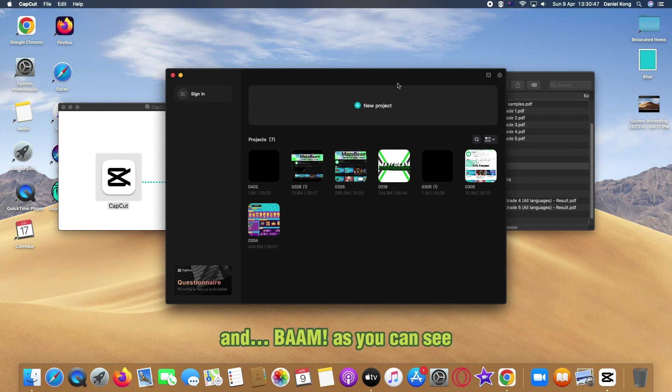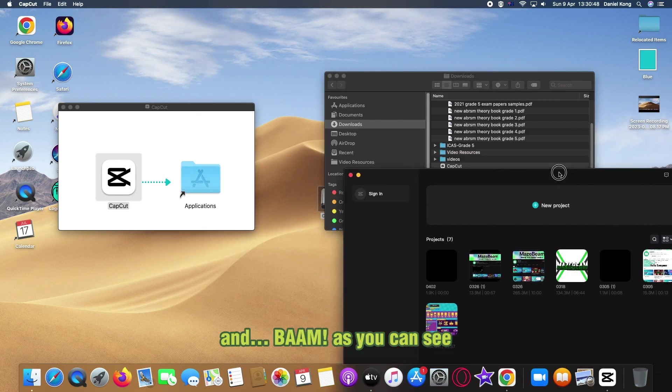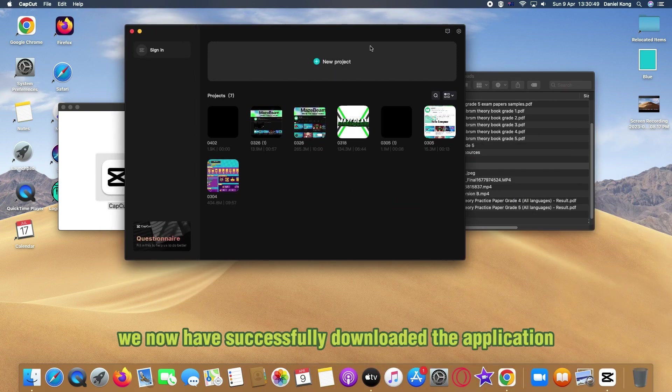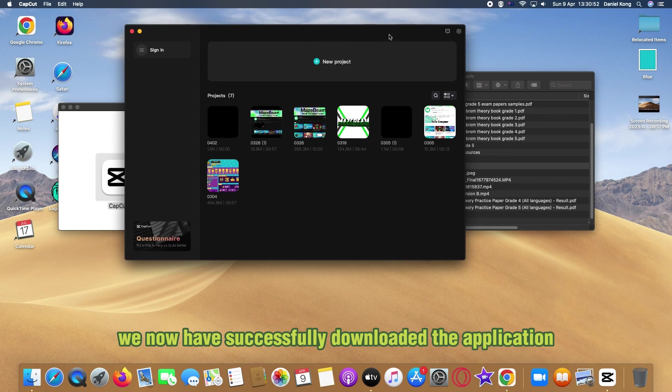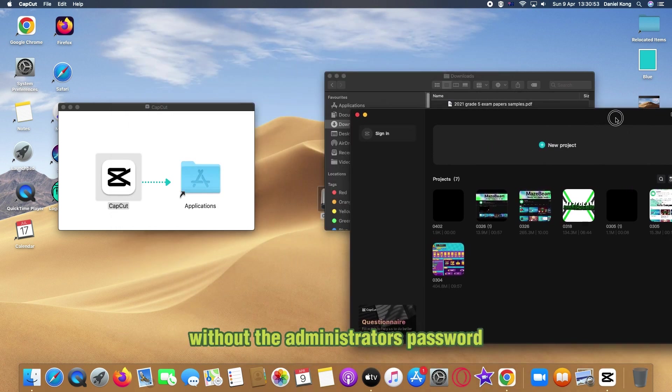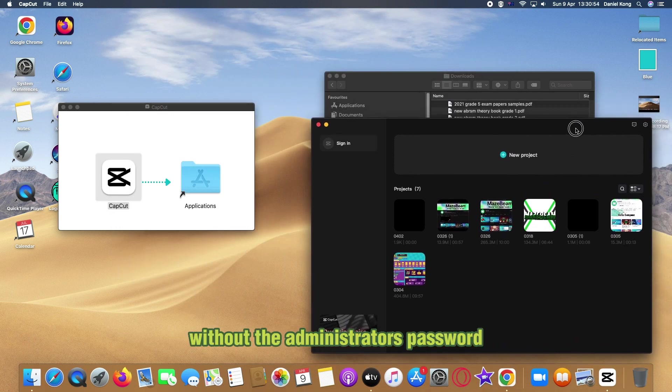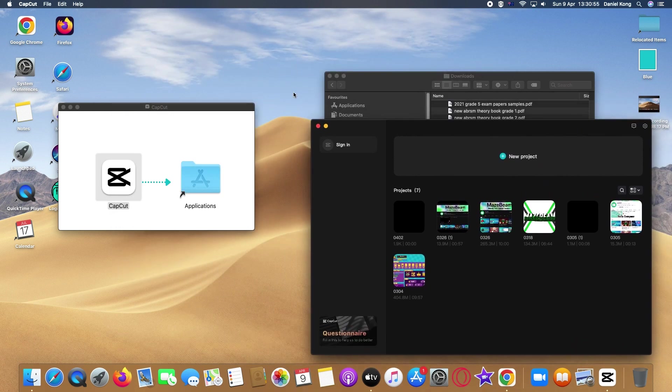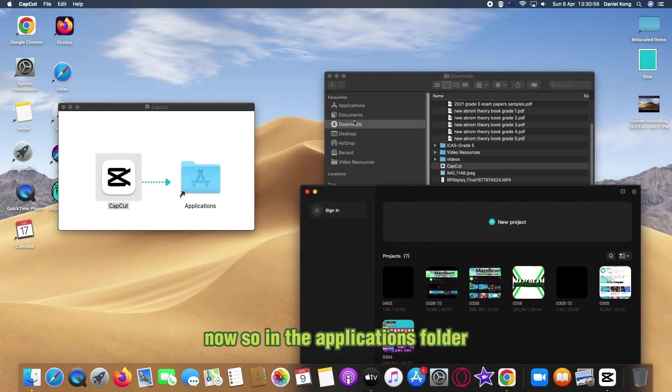And bam, as you can see we now have successfully downloaded the application without the administrator's password. Now it's not in the applications folder, I dragged it into the downloads folder, but we still downloaded the app.